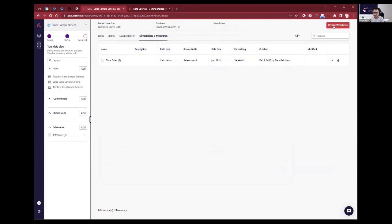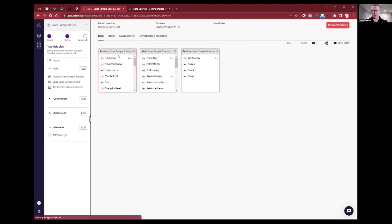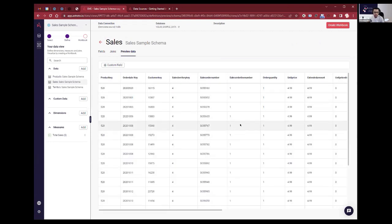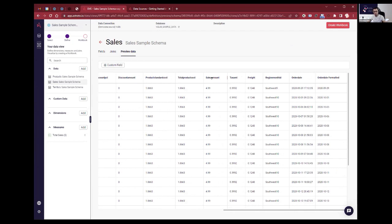So are we ready to get started? Question on adding that sum of sales — what's the level of granularity? I've got my sales table here, I'm going to preview it. The field is Sales Amount — so it's the sum of this field. If I only do sum of sales I'm going to get the total for all the rows in this table. I can aggregate it as well, but we'll see that when we get to the visualization.